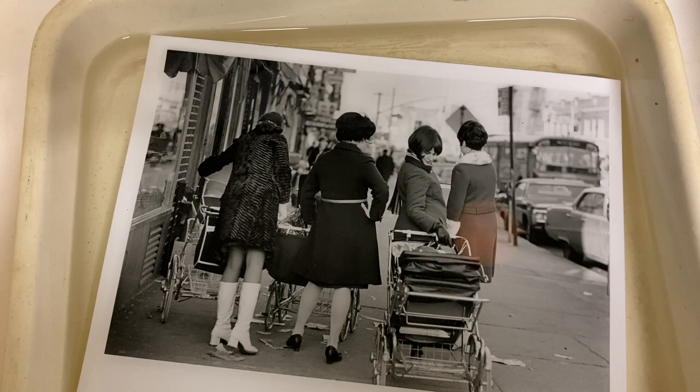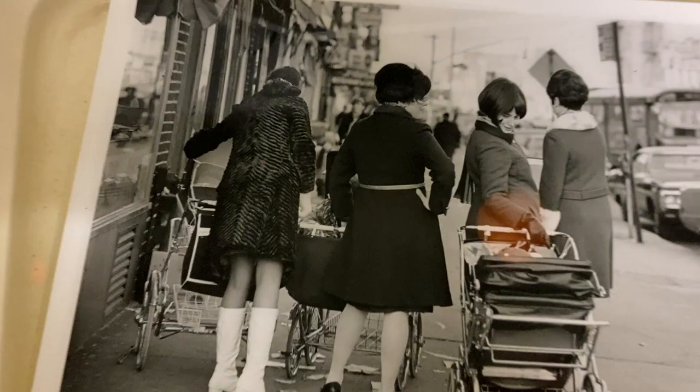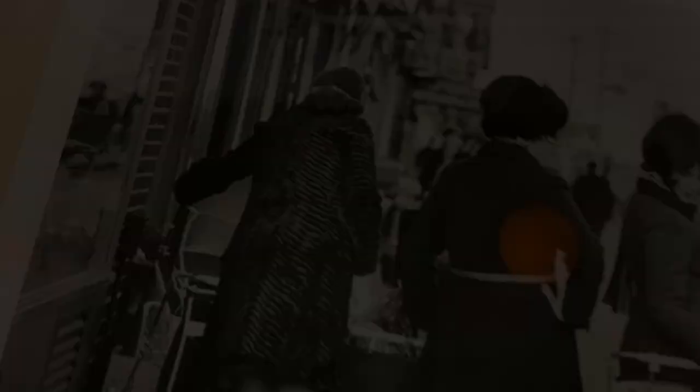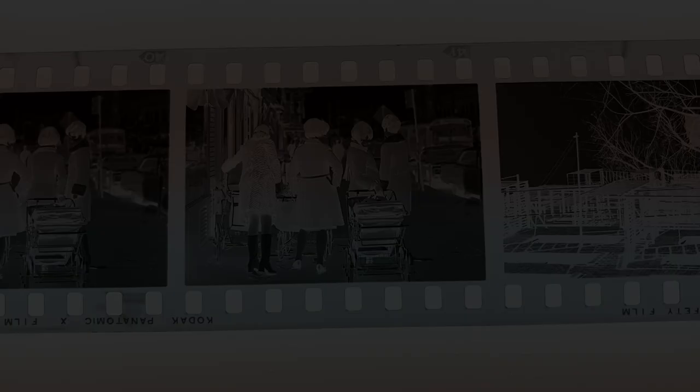When you're working with a print, you're making your exposure under the enlarger to get the blacks to come up, and then you're putting it in the developing tray and leaving it in there long enough for the developer to act with what little silver there is in the highlights of the print so that you have some detail in the highlights. That's why you don't want to take your print out of the developer too soon.